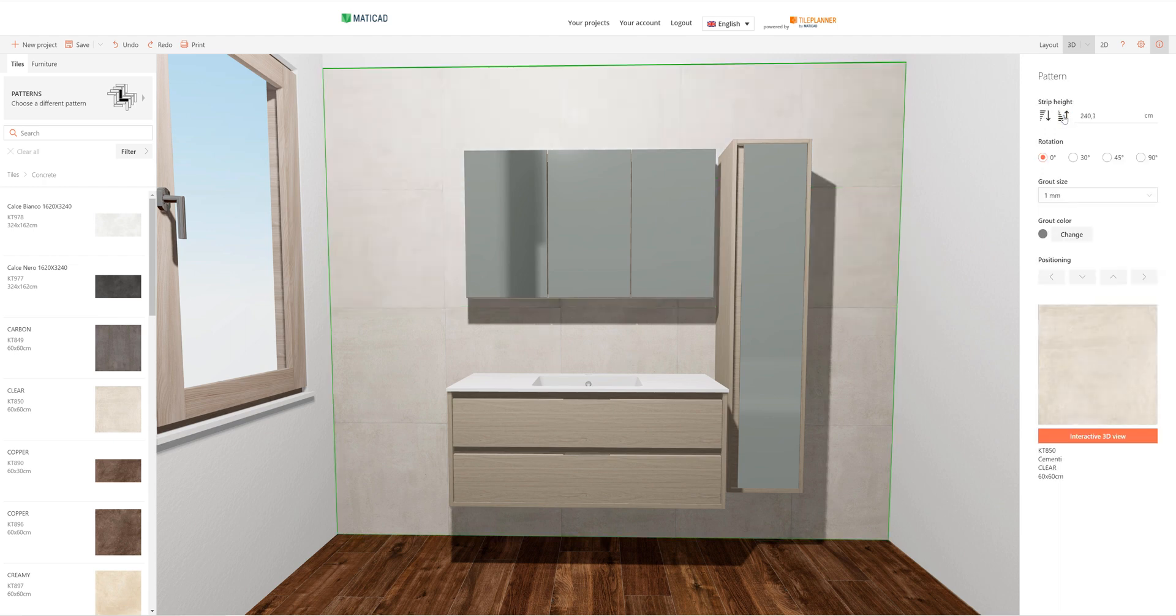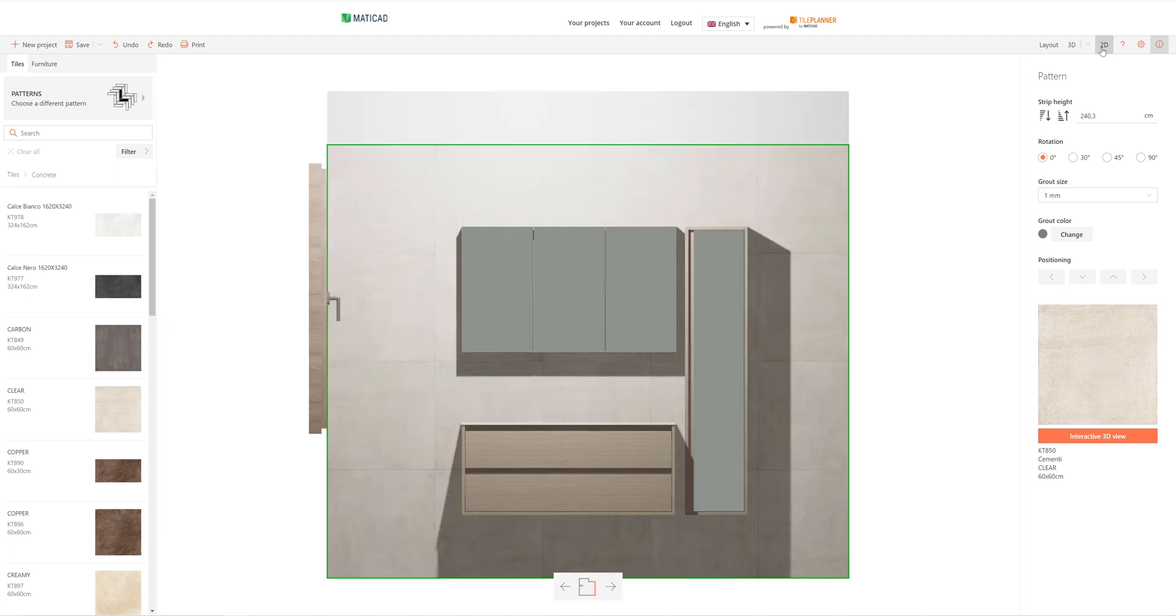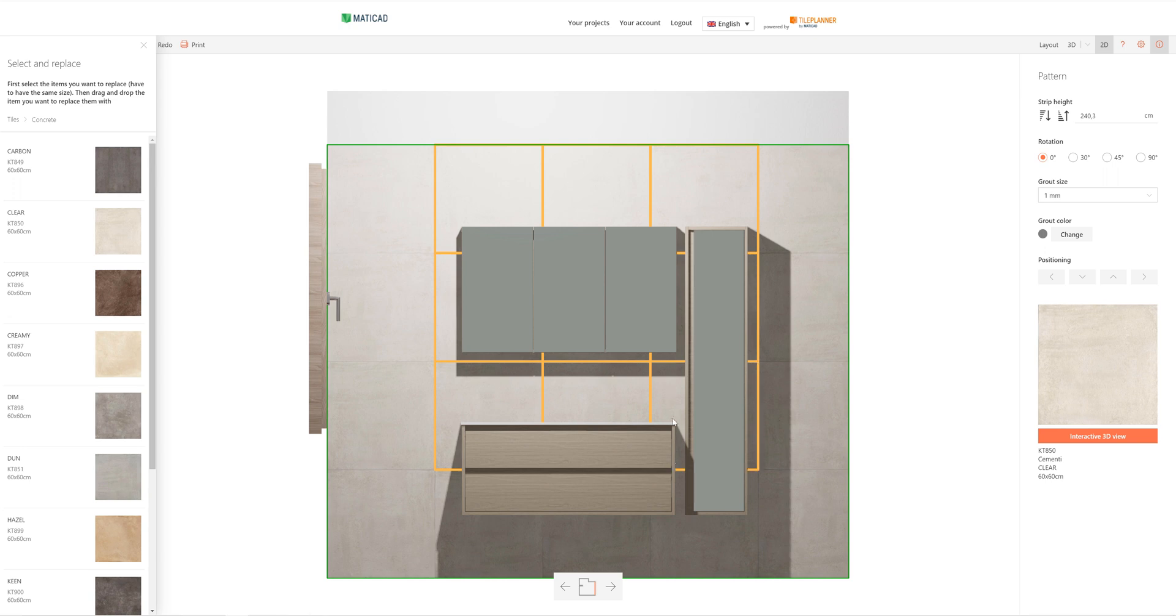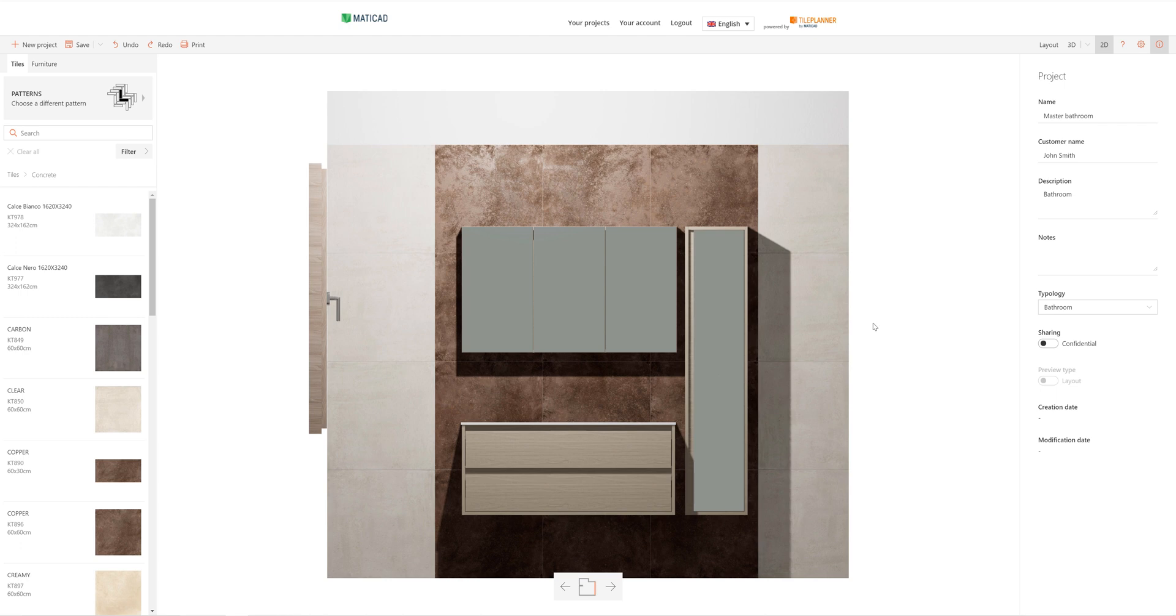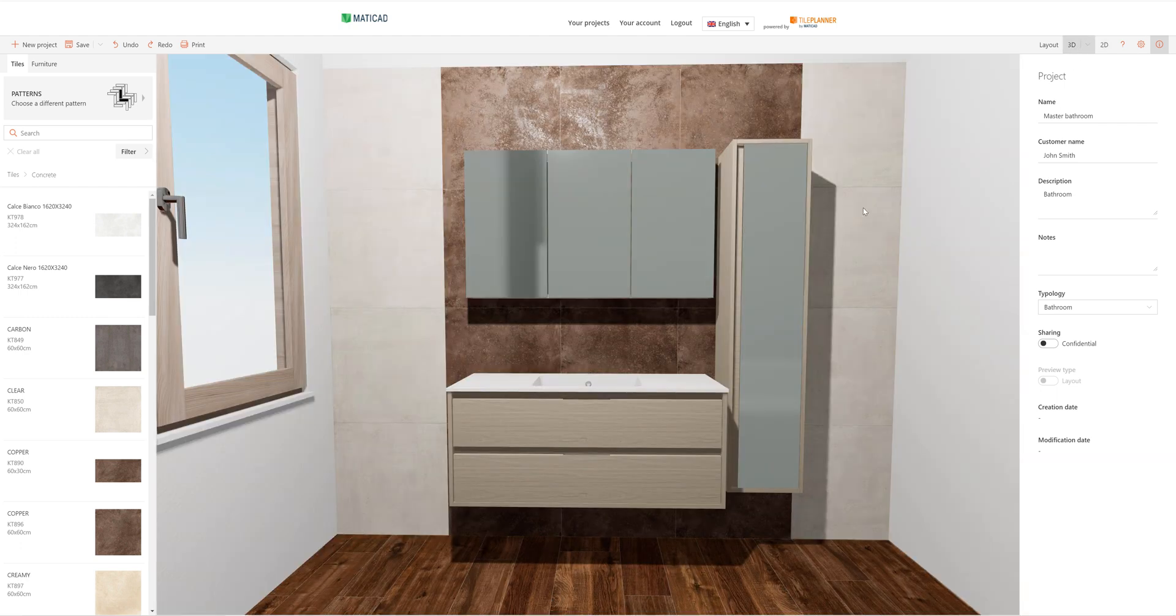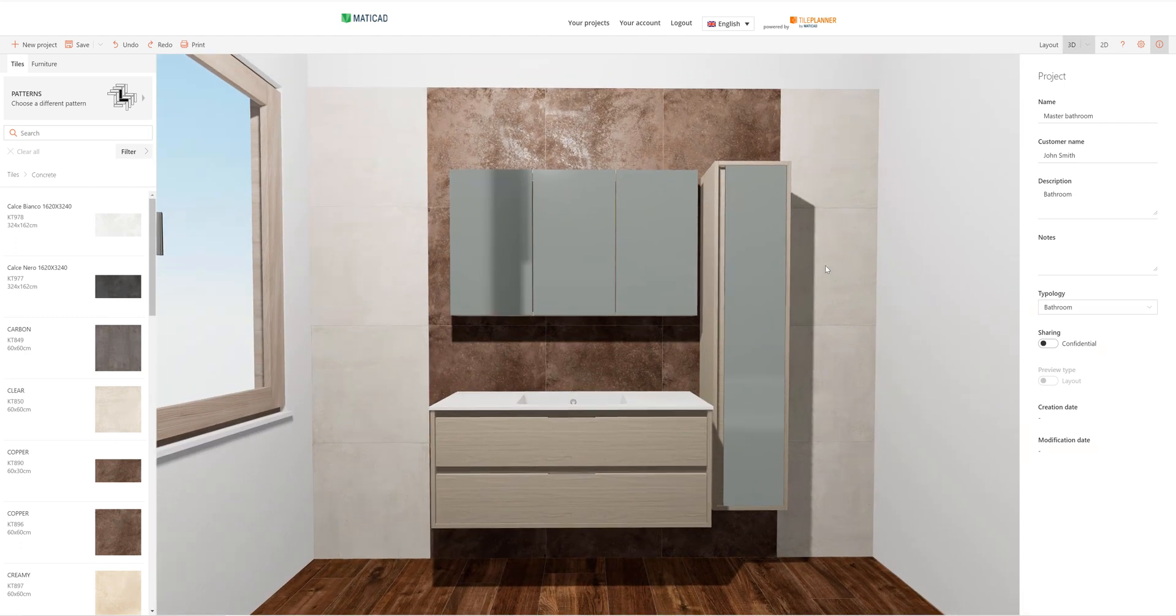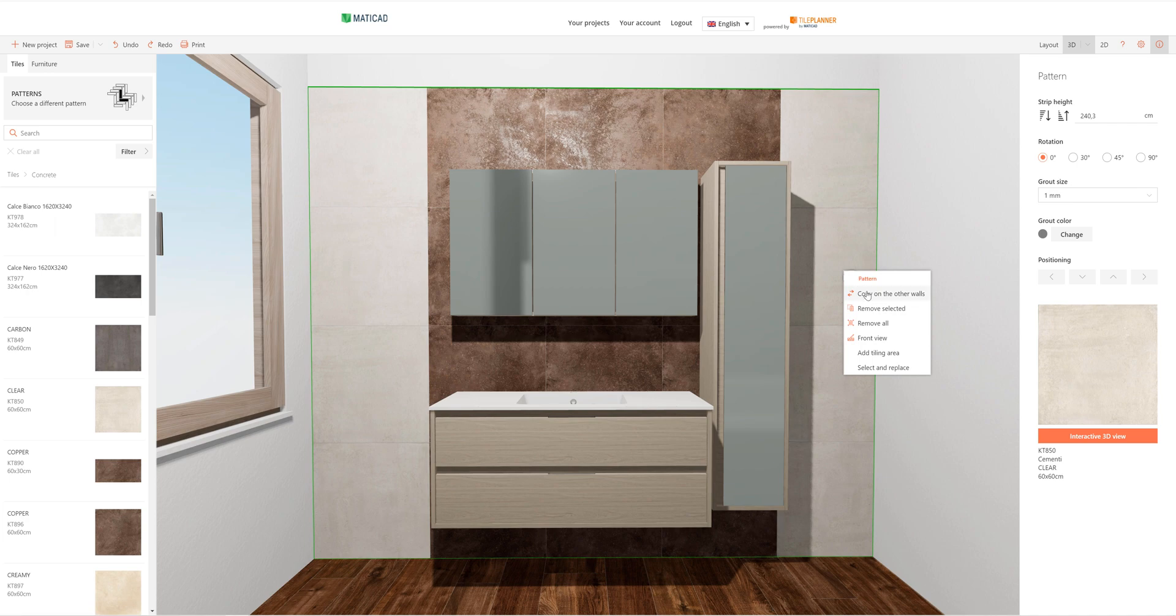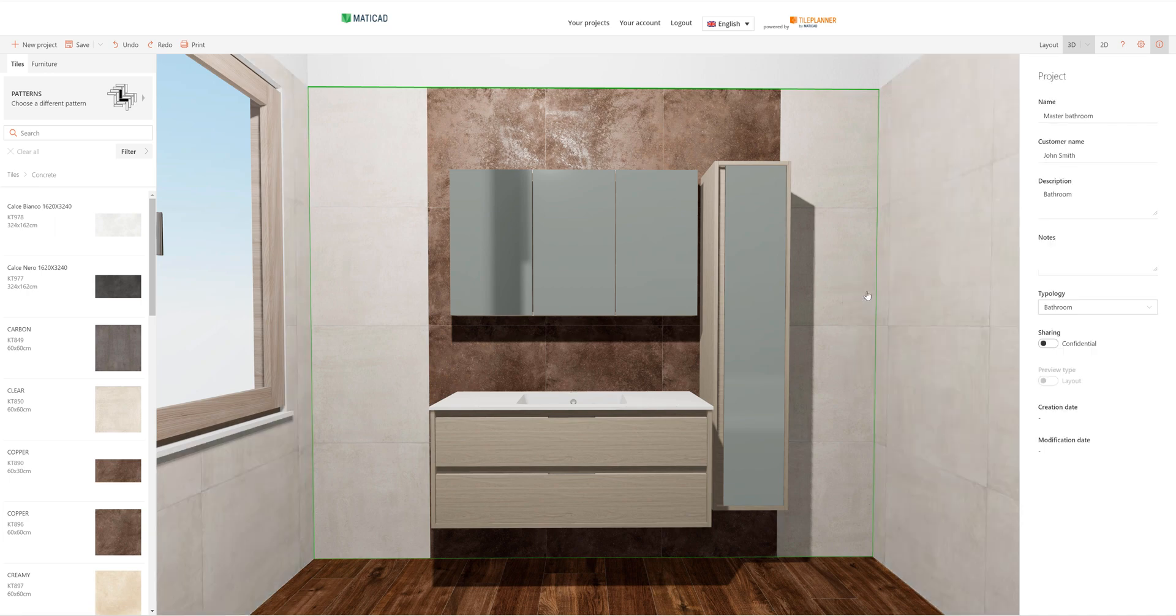We can also view our wall in 2D. Here we are able to change the applied wall tiling with the select and replace option. In this case, we select the tiles we want to change and then drag a new one to replace them. Once we've finished tiling a wall, we can apply the same tiling to all walls in the room with a simple click.